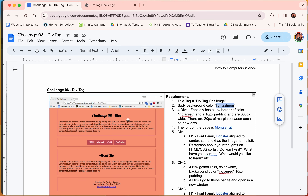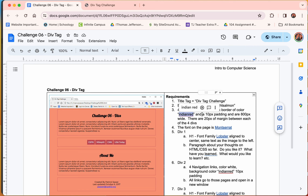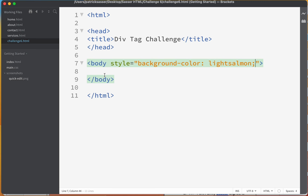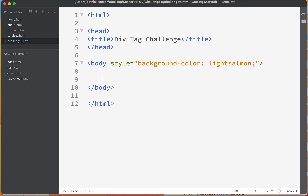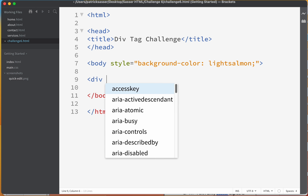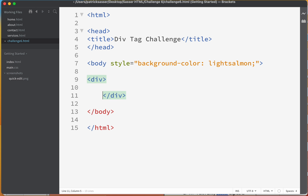Looking at the assignment sheet, each div has a border of one pixel, Indian Red, a 10-pixel padding, is 800 pixels wide, has 20 pixels of margin, and all four divs are centered on the screen. Let's do the first one — we'll create a div tag with a closing div.